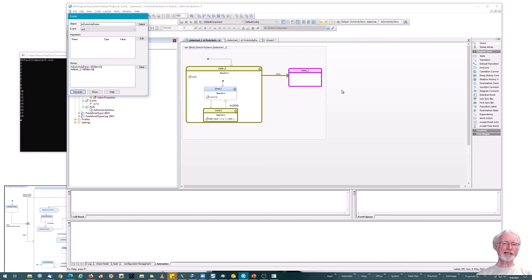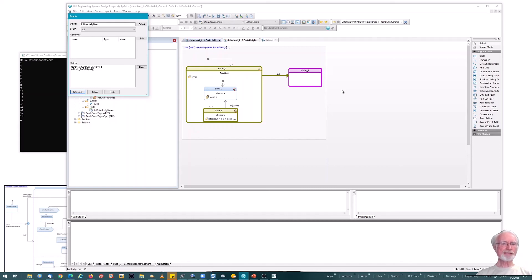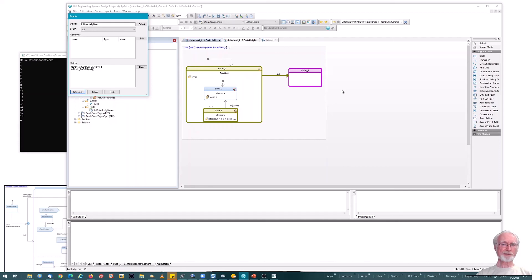So what we see is that while Rhapsody doesn't support the do activity, I can do exactly the same behavior by using nested states. Do activity, again, is a behavior that's performed when an object is in a state. It is inherently interruptible, but only between the actions. By incoming event that affects the state that defines that do activity behavior.